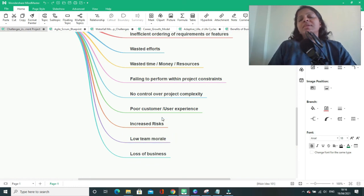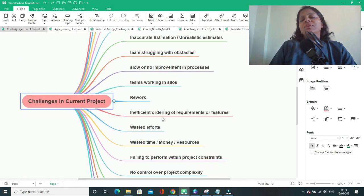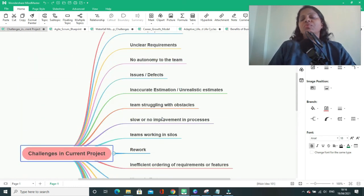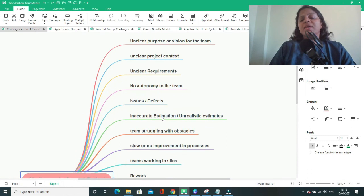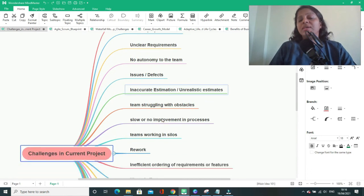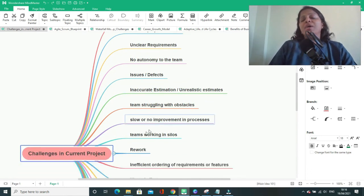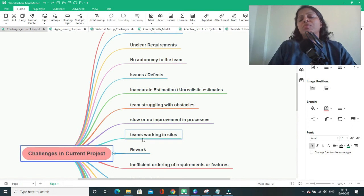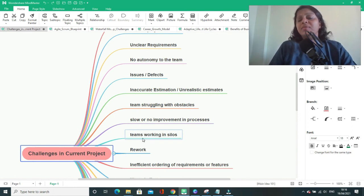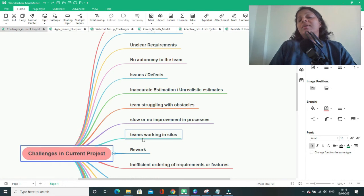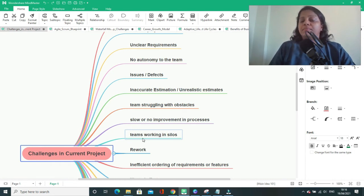So these kind of issues you will be facing if your requirements are not clear, if your project is very complex and your project was not done before, and it is something which you are doing it for the first time, or you are trying to solve some problem of your customer. These are the challenges that industries or teams are facing.